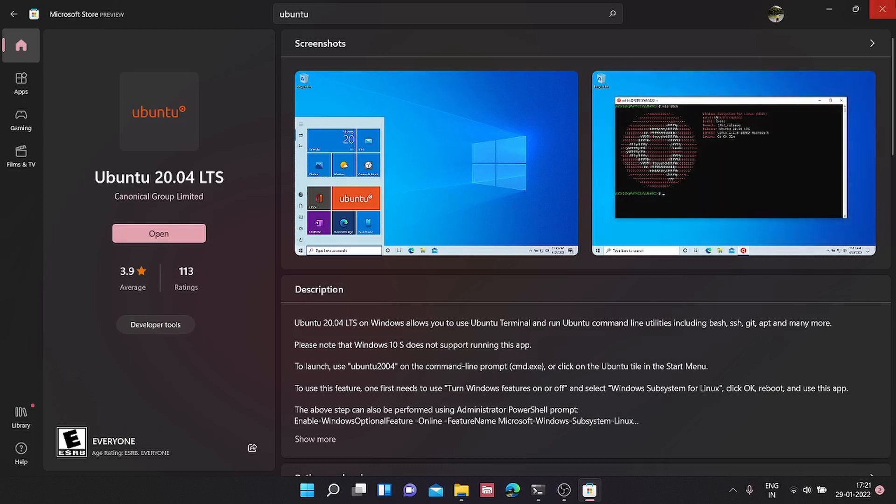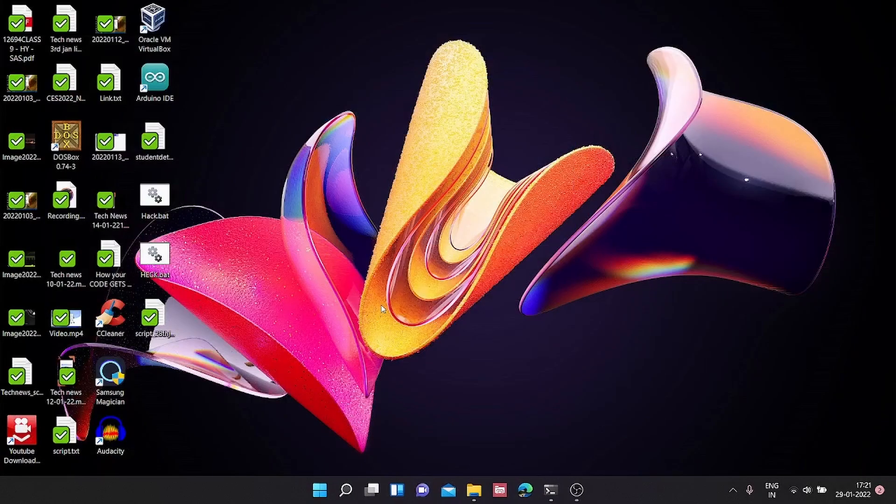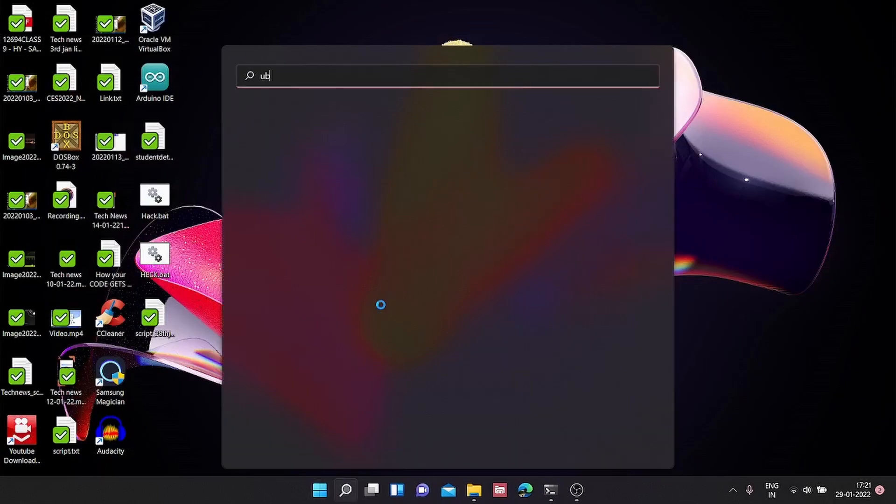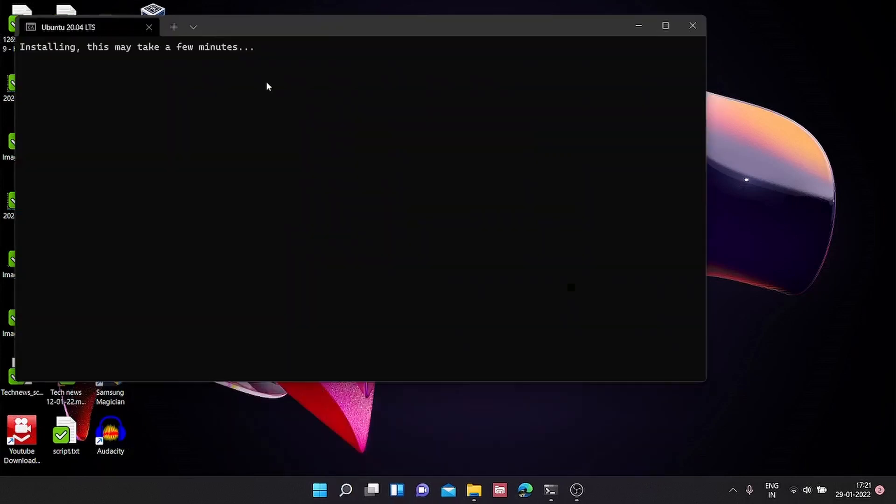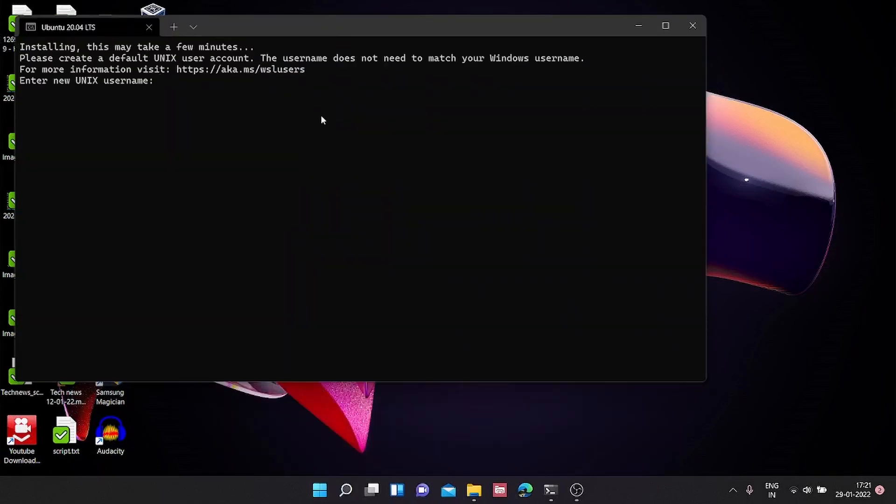Now we can close this and run Ubuntu. This is going to install Ubuntu now. We are going to set ourselves a WSL username. I'm going to type in rbsq. The password is totally not 1234, and again not 1234. So now we have finally finished installing Ubuntu.